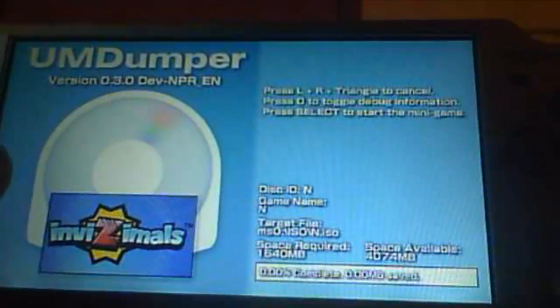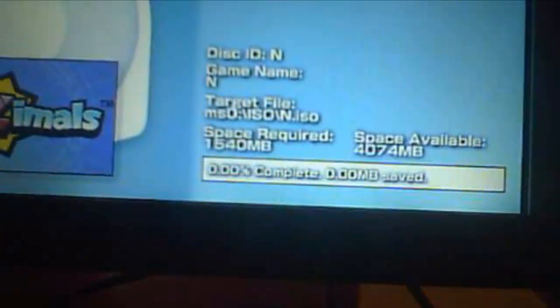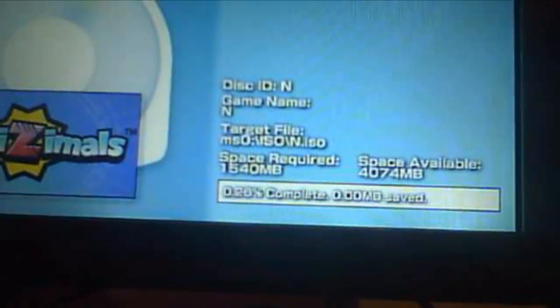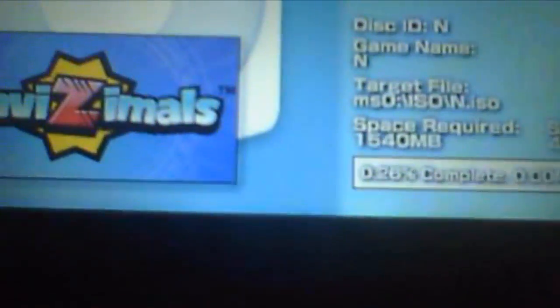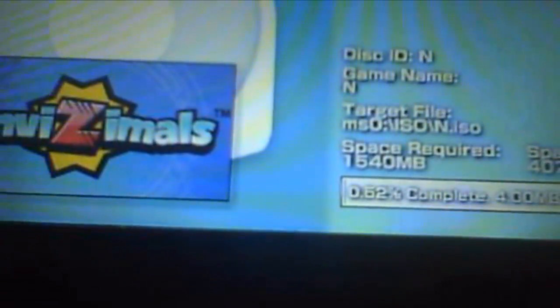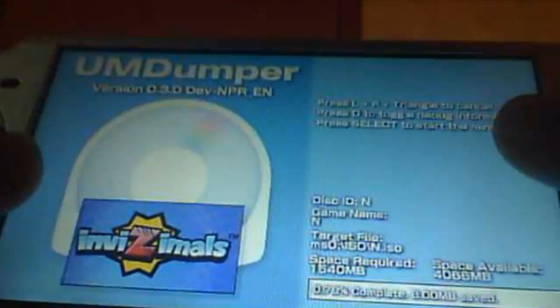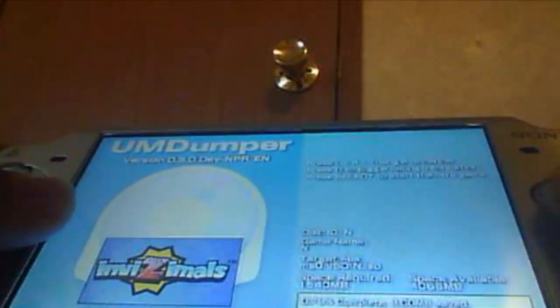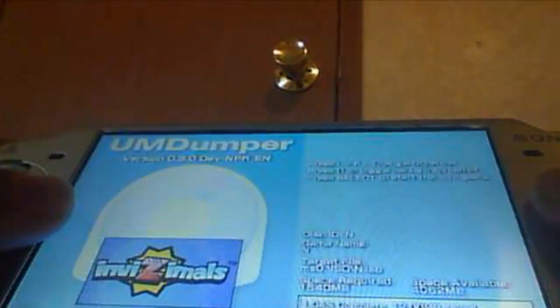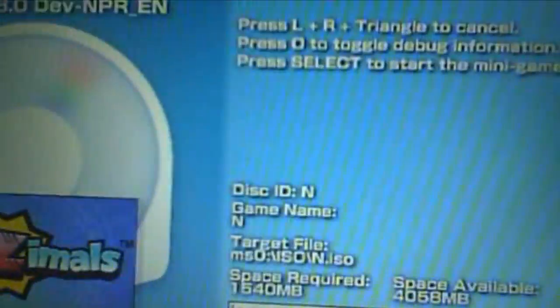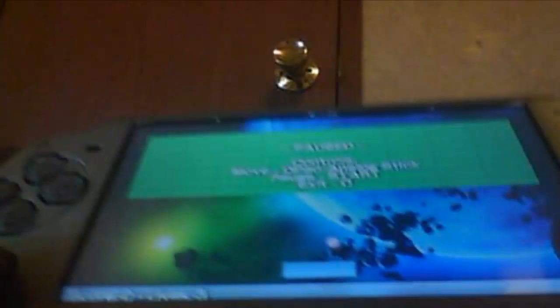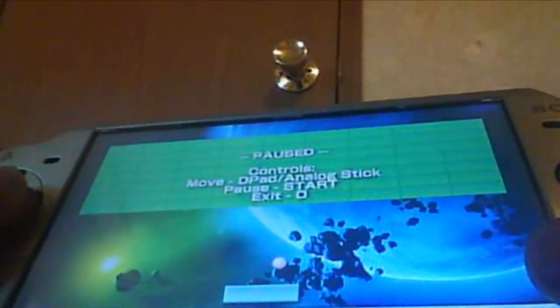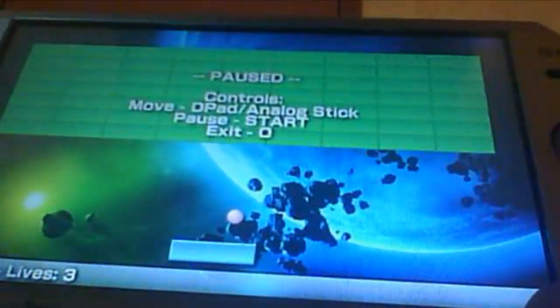As you see there, it's a percentage bar. This will take a while, around 15 to 40 minutes depending on ISO size. It's not even one percent yet. If you really want to, right here you can play the minigame by pressing select.